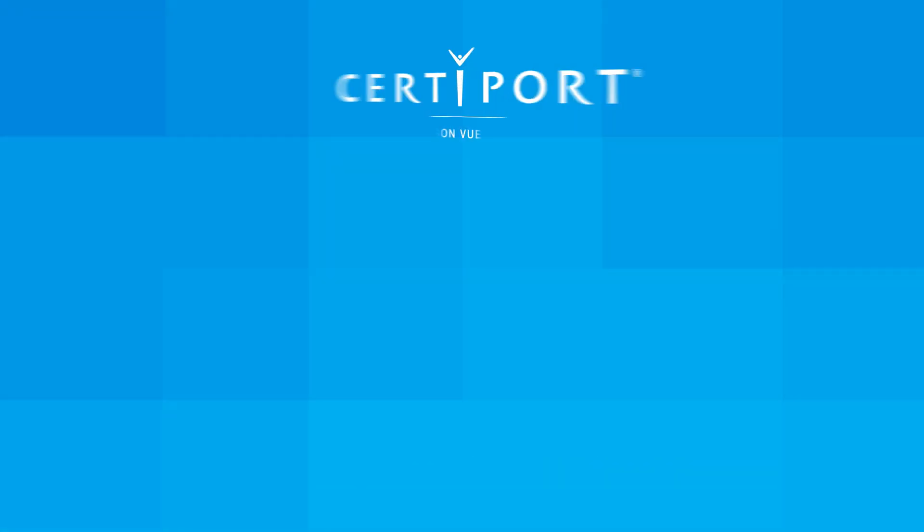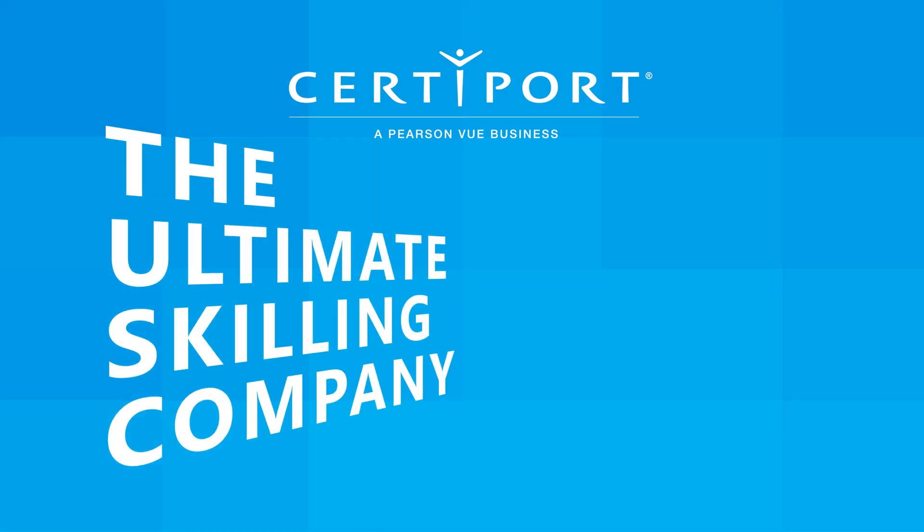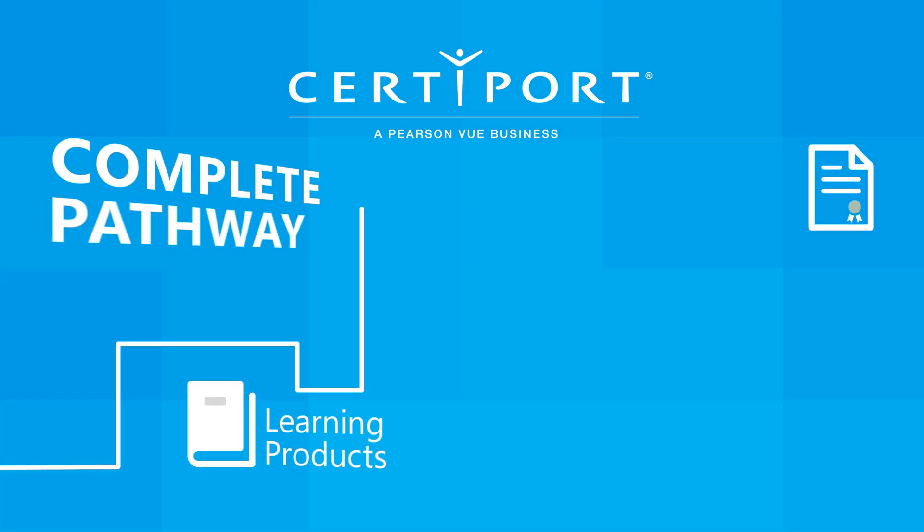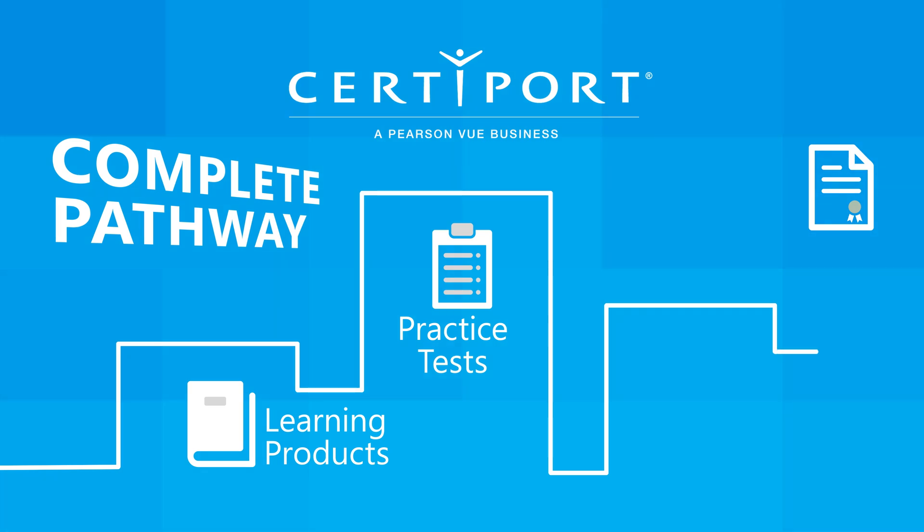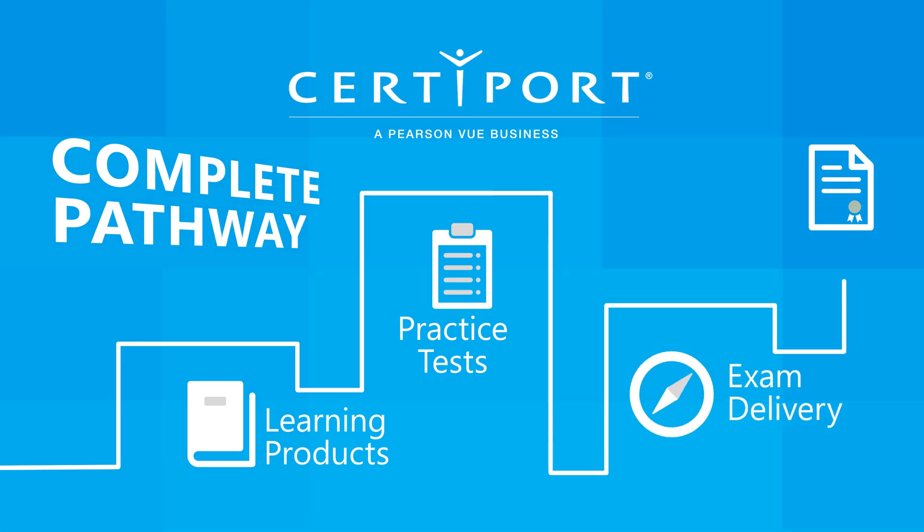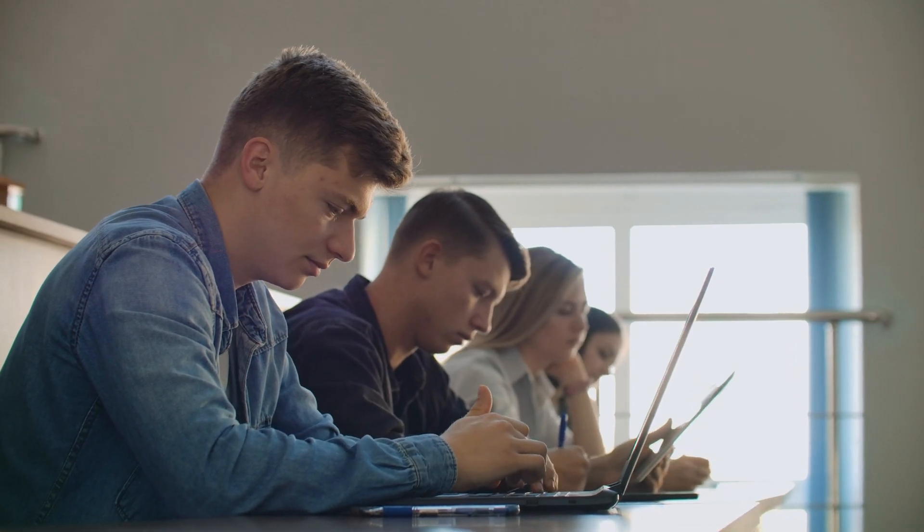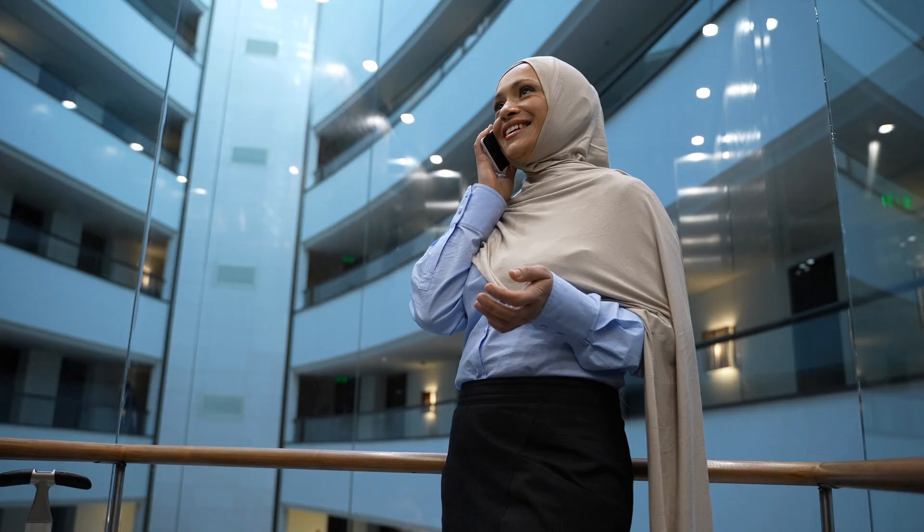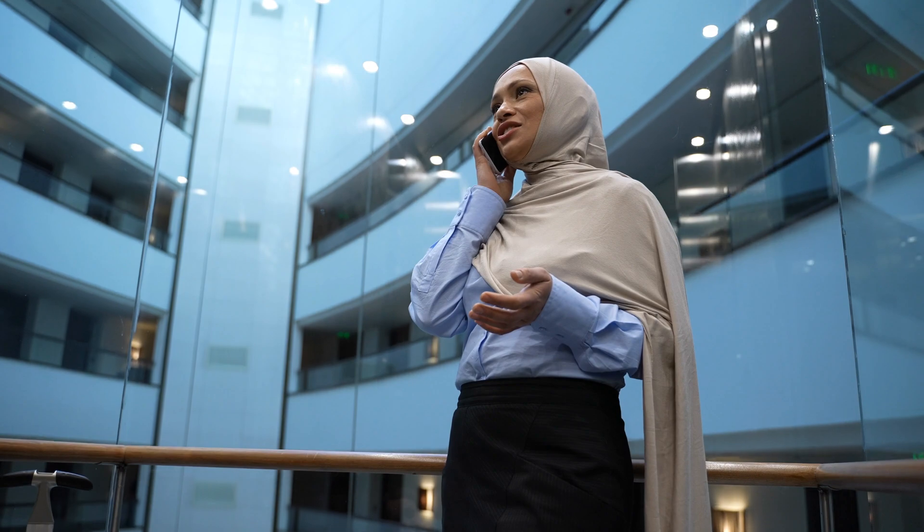Additionally, CertiPort is the ultimate skilling company, providing a complete pathway of learning products, practice tests, and an advanced delivery system called Compass. This guarantees candidates and institutions have access to all the resources necessary for certification and career success.